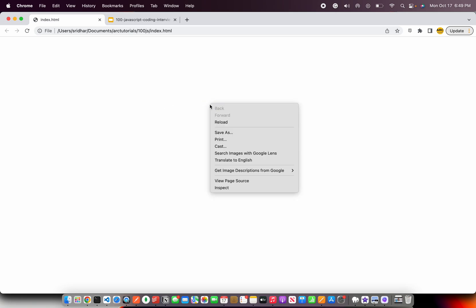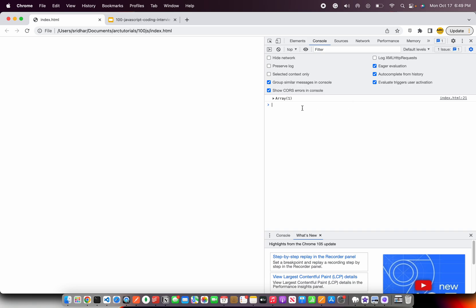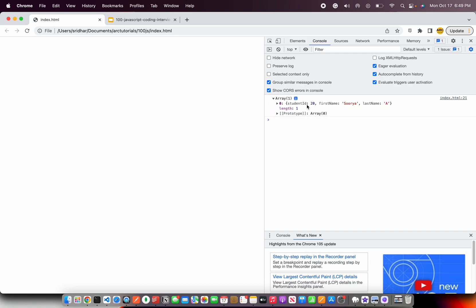Let's go ahead and run this and open our tools and console, and we see that array returns 1 which is having student ID as 20.